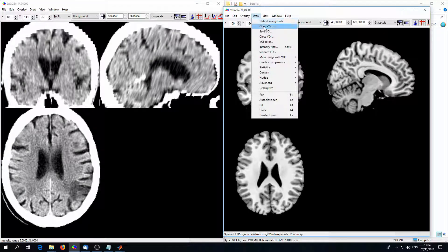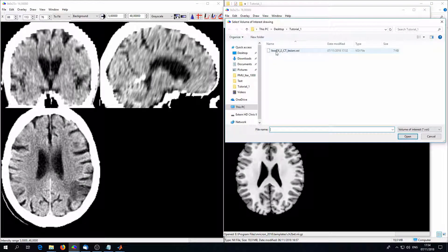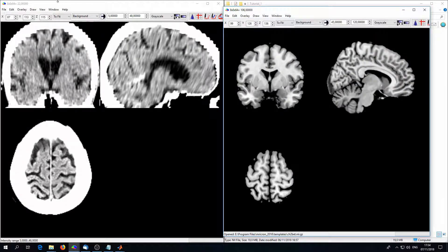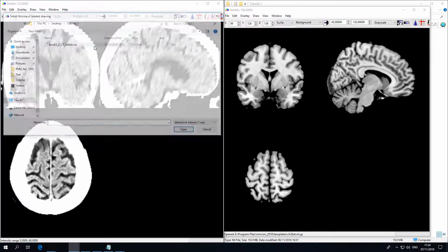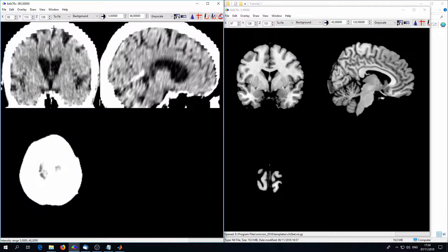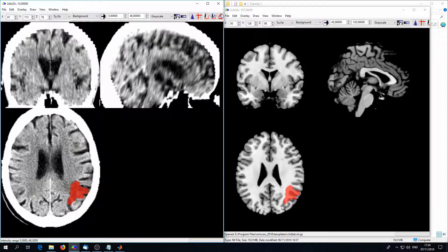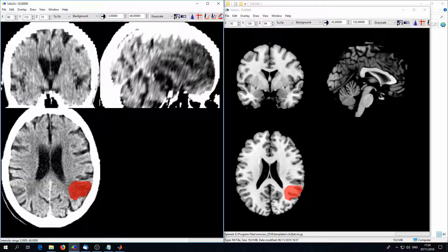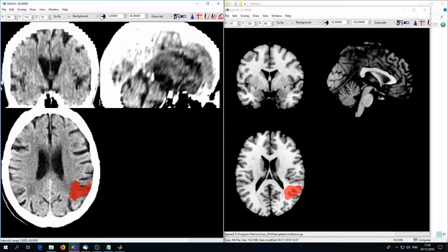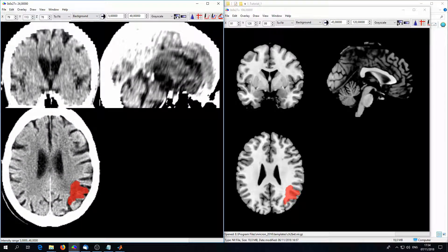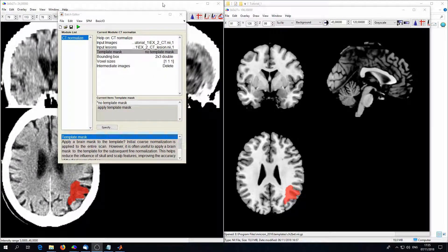Congratulations — here we have your first normalized lesion brain. In lesion analysis, in the end we need the normalized lesion map. We can open it via draw > open and choosing the lesion. We can first look at the lesion scan — there it is, still at the place where it is supposed to be, where the lesion is. And if we look at the template, here we have the normalized lesion in normalized space, and that's what we can later use for lesion analysis.